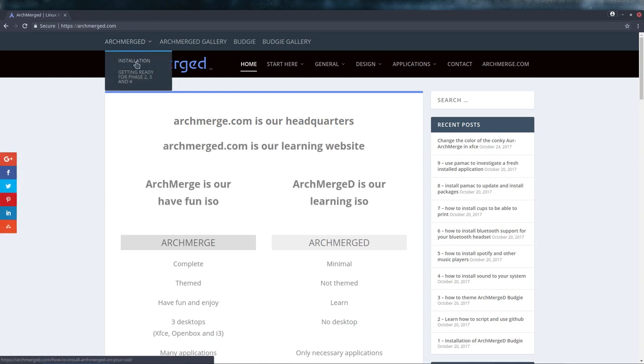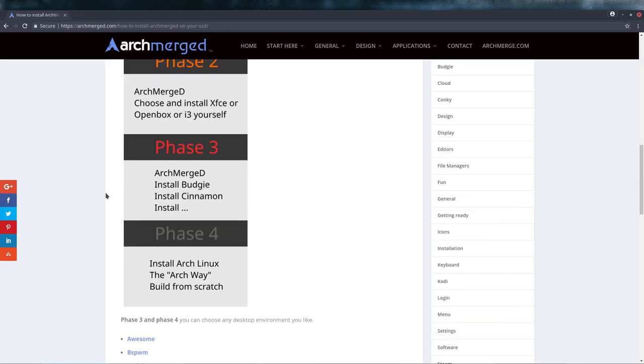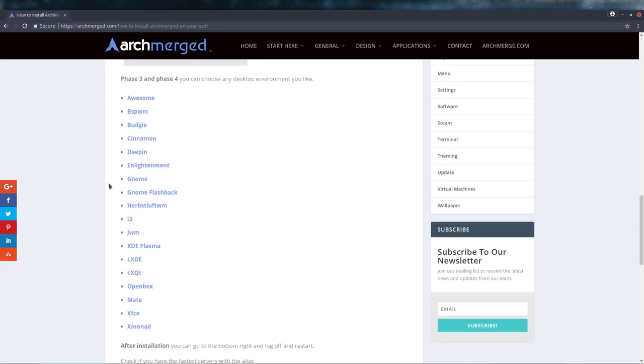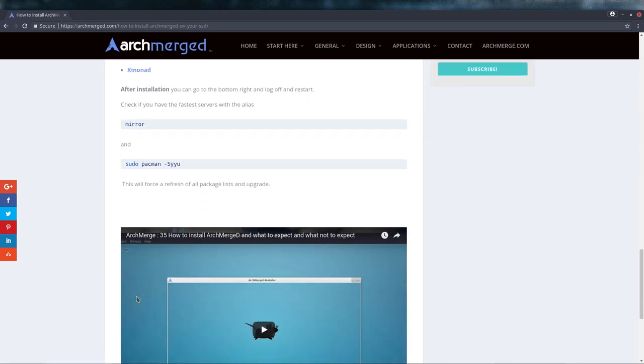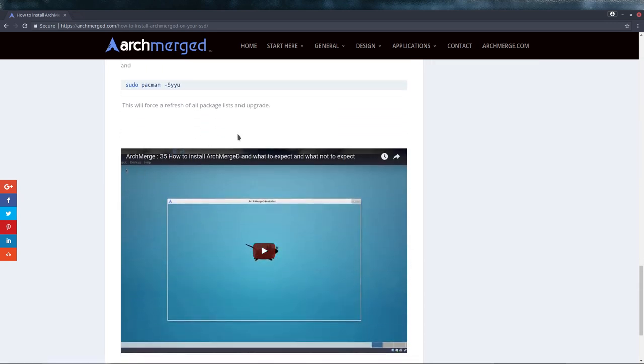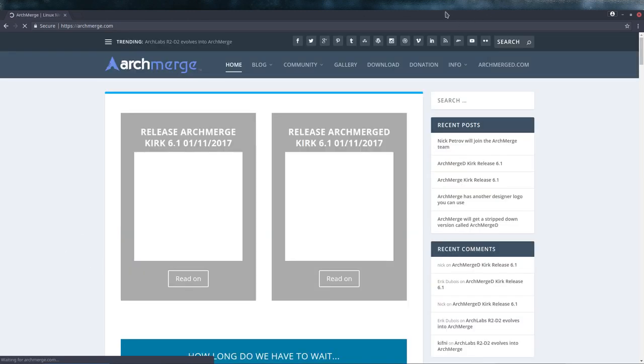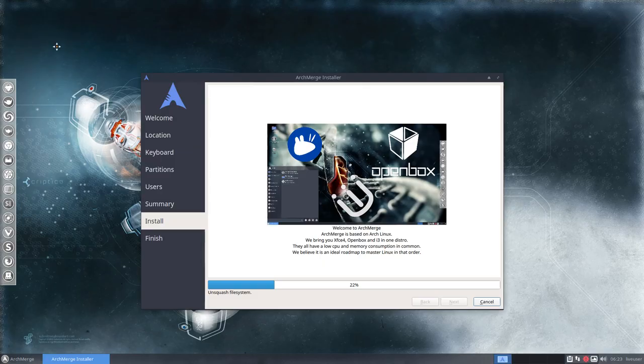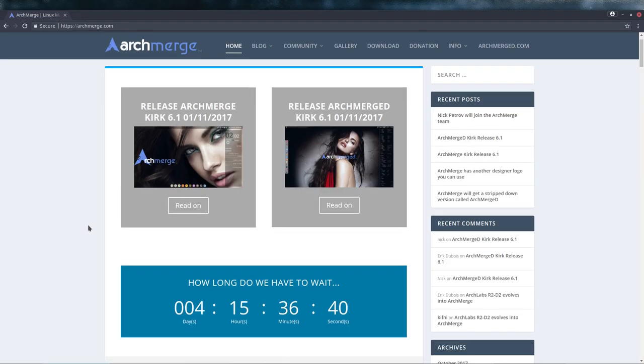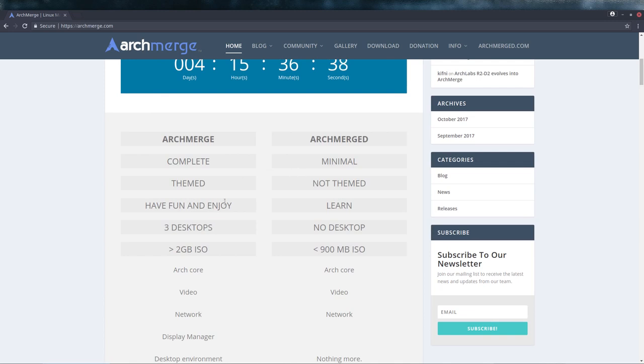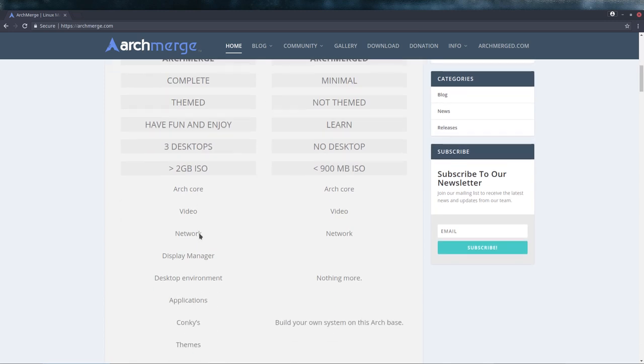Then it's up to you. That's why the D stands for: you decide what you want to have. In ArchMerge you can install whatever you want. If you want to have Awesome, you install Awesome. Lots of desktop environments you can install on top of ArchMerged. So we have these two versions.